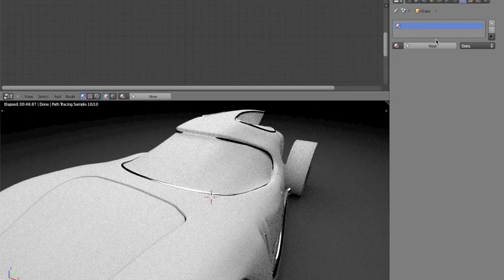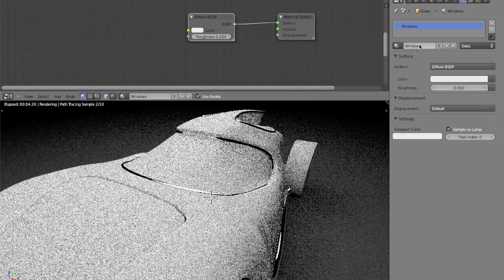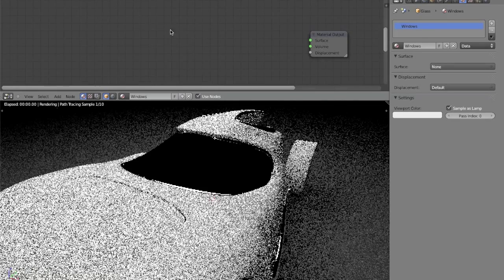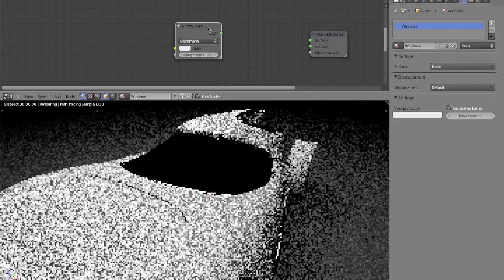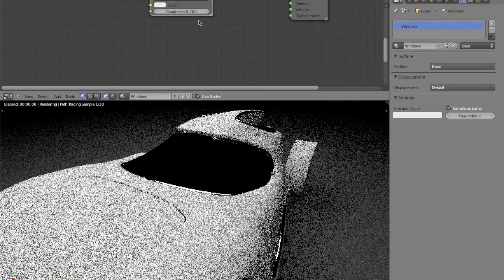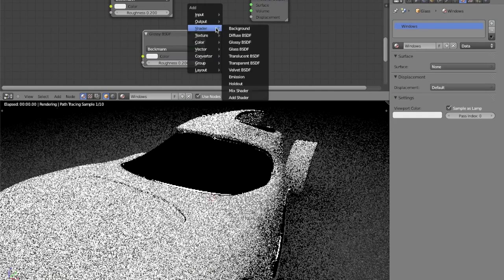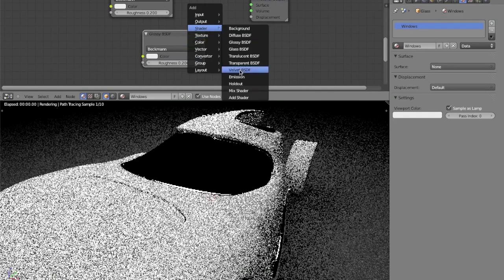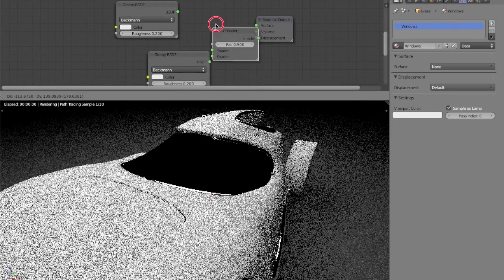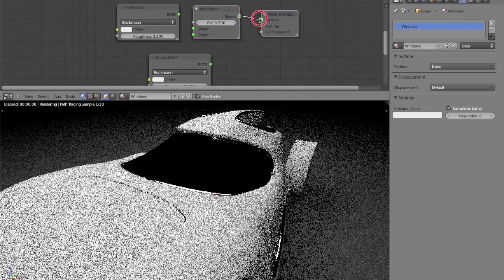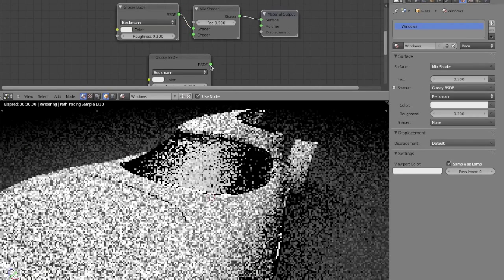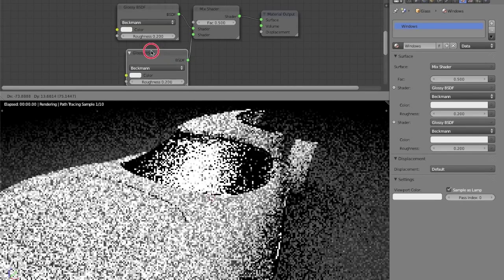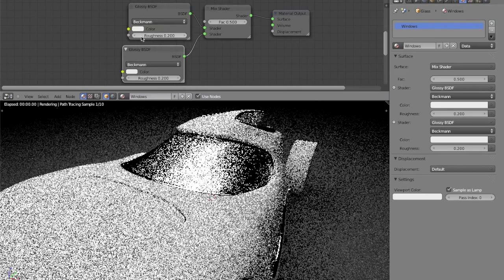So, I'll add a new material, I'm going to call it Windows, and I'm going to delete the diffuse, and add, similar to the chrome shader, two glossy shaders, and a mix shader. So, I'm just going to hook it all up real quick, and then we can get going on actually configuring everything.